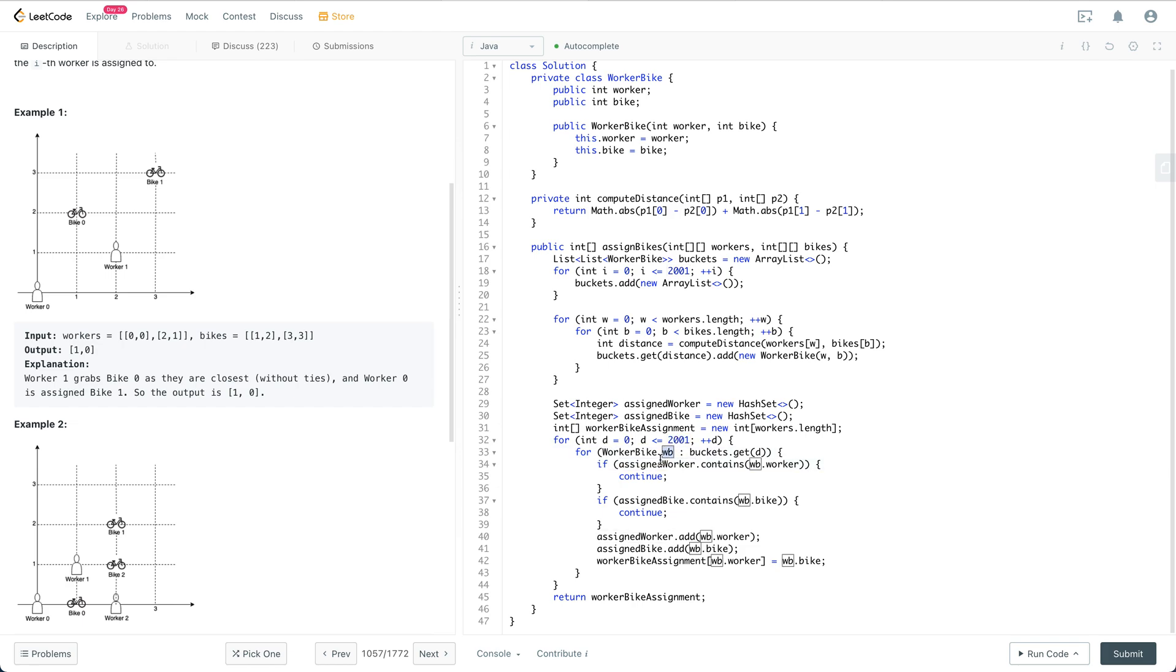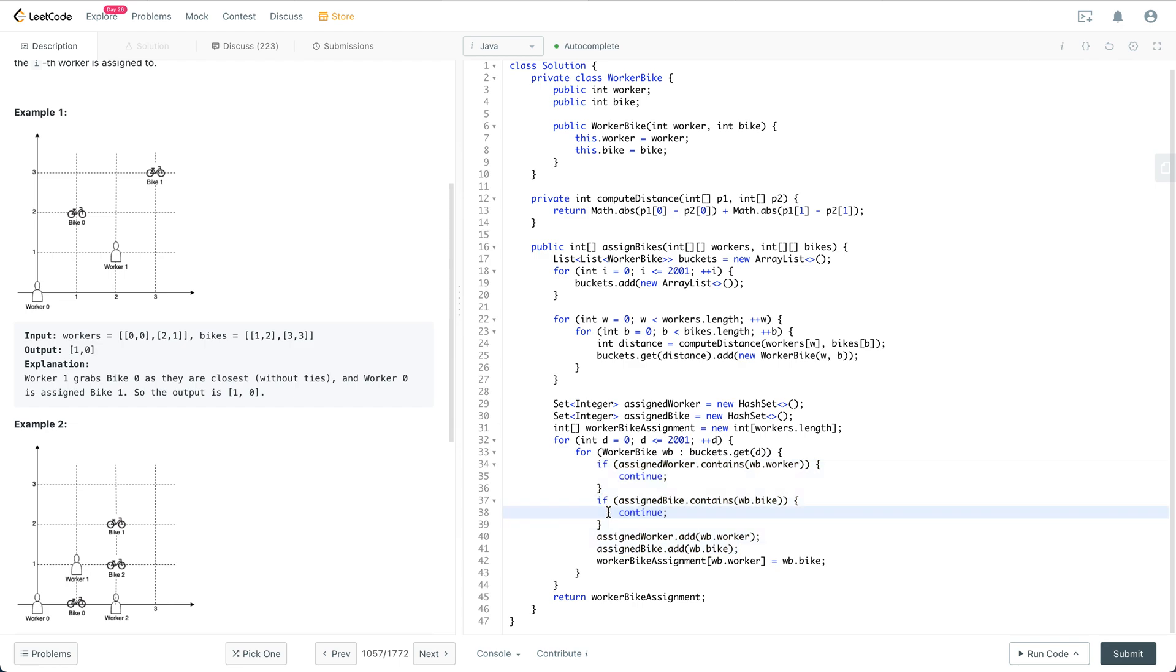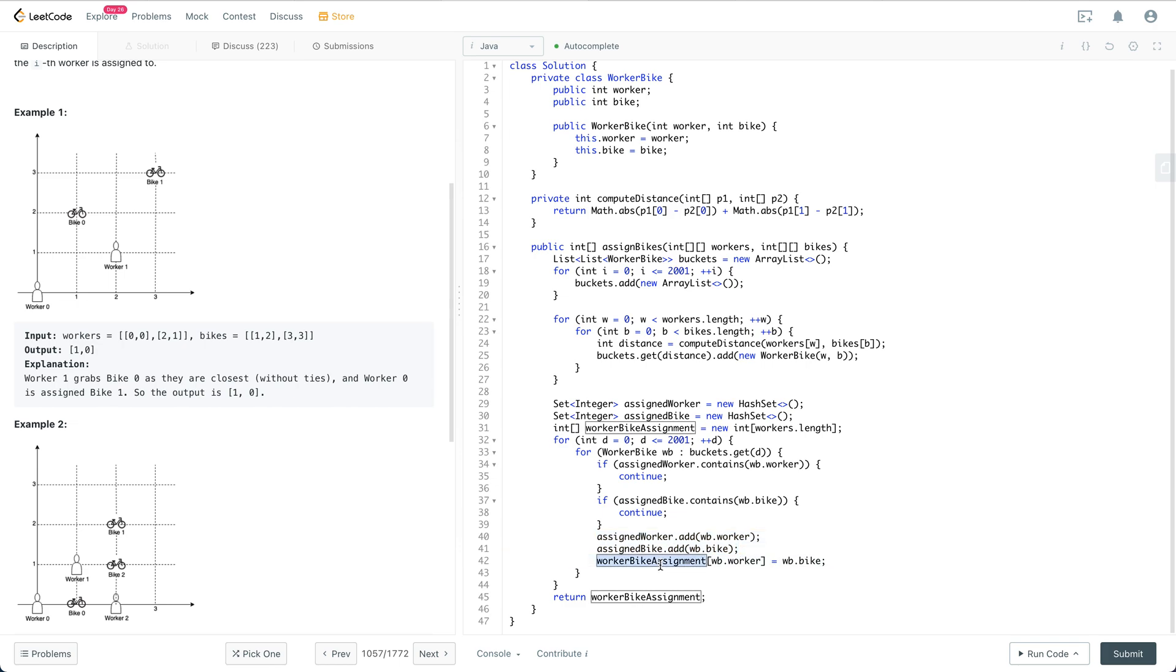Then we go through the buckets from the smallest bucket to the largest bucket, and we try to assign the bike to the worker. If the worker or the bike has been assigned, we skip. Otherwise, we update the assigned worker and assigned bike, assign the bike to the worker, and finally return it.